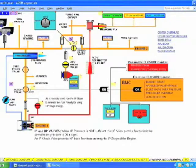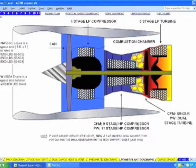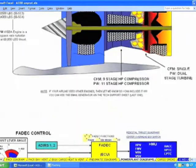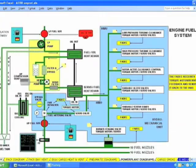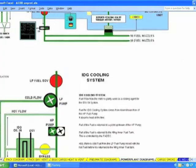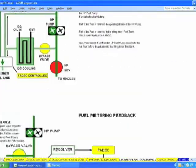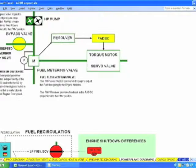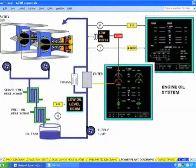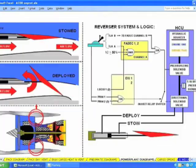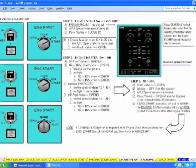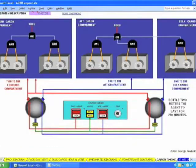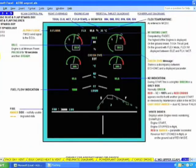Pneumatics. Power plant — eleven power plant presentations. Cargo smoke. This is your cruise.